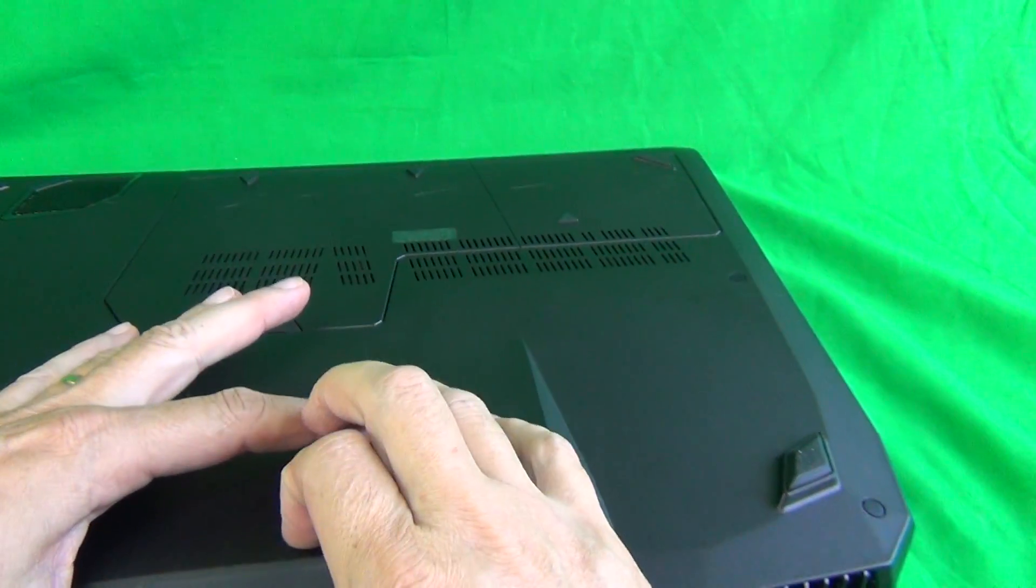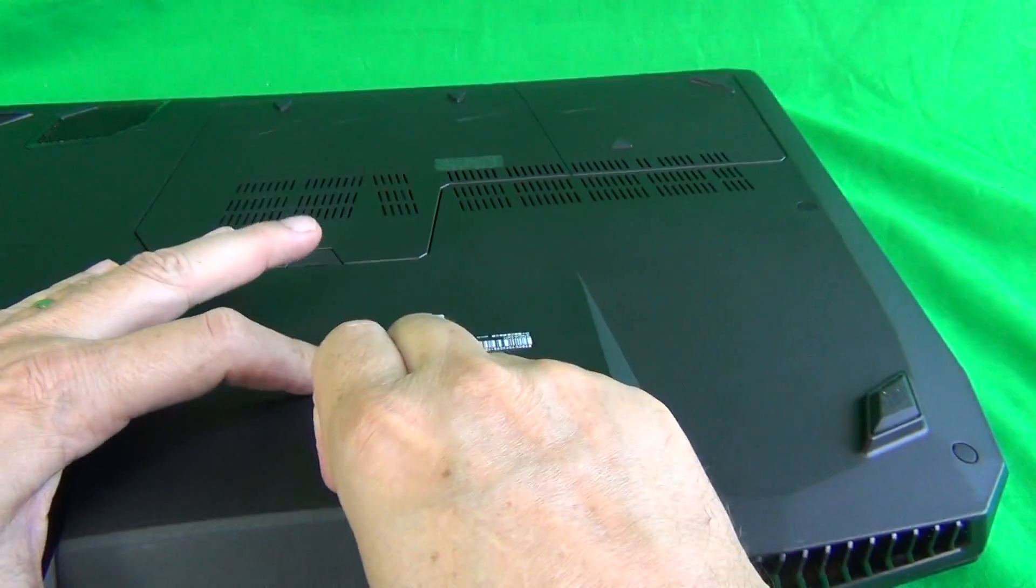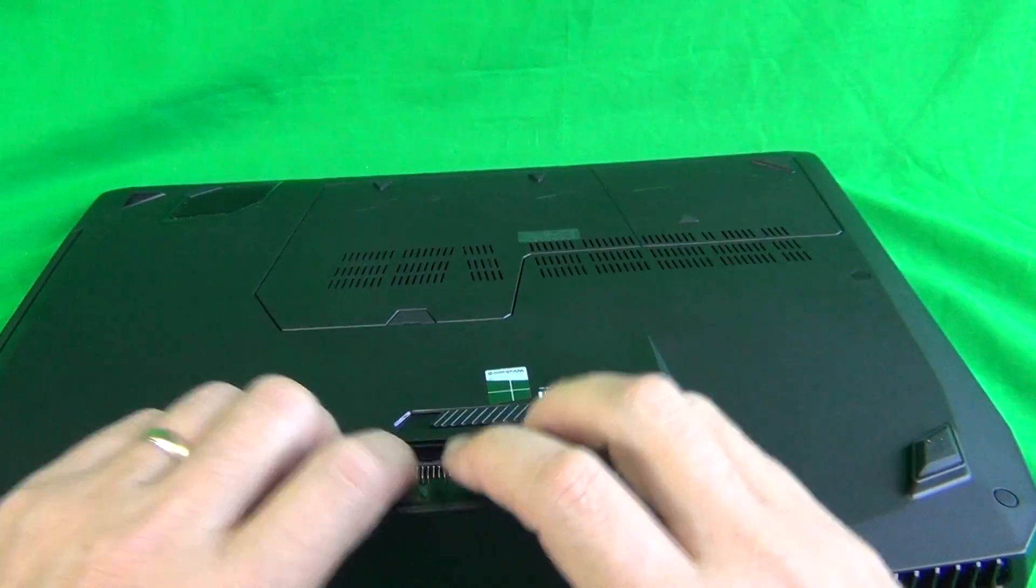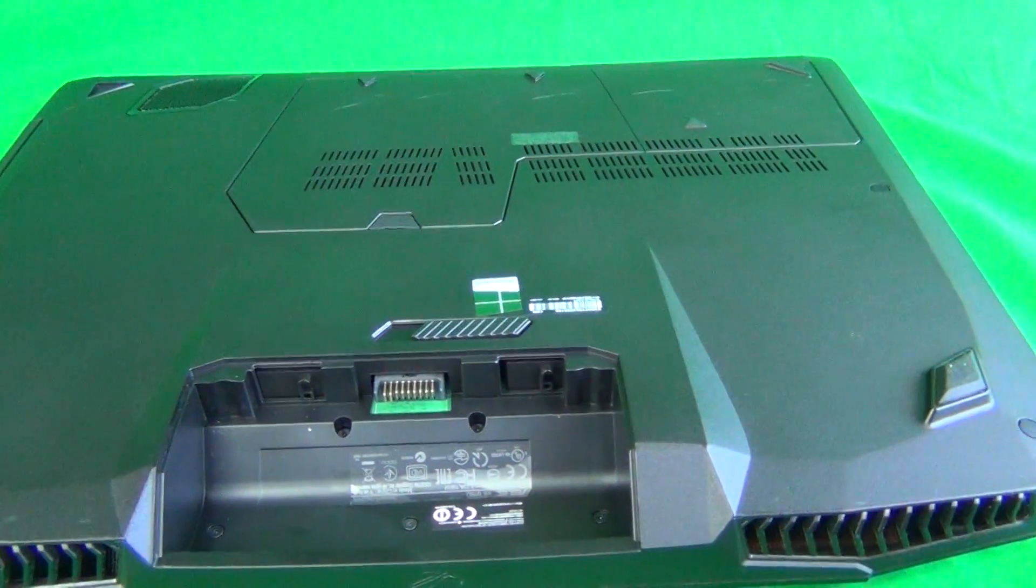The battery is in the center, you just slide the lever, the battery lifts up and it comes out.